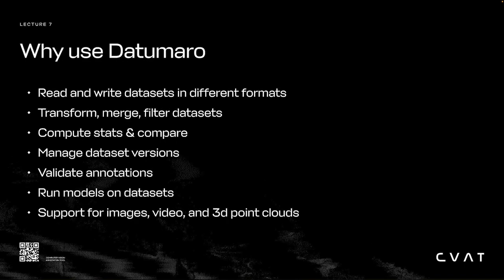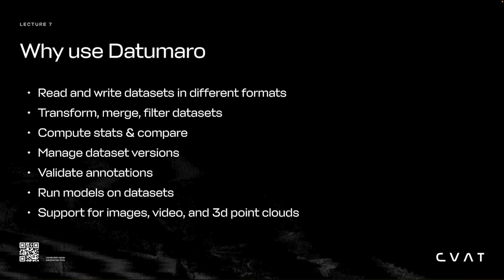Here's how Datumaro can help you prepare data. It can read and write datasets into different formats, transform, merge, and filter datasets, compute and compare statistics, manage dataset versions, validate annotations, and run models on the resulting datasets. It supports images, video, and 3D point clouds.